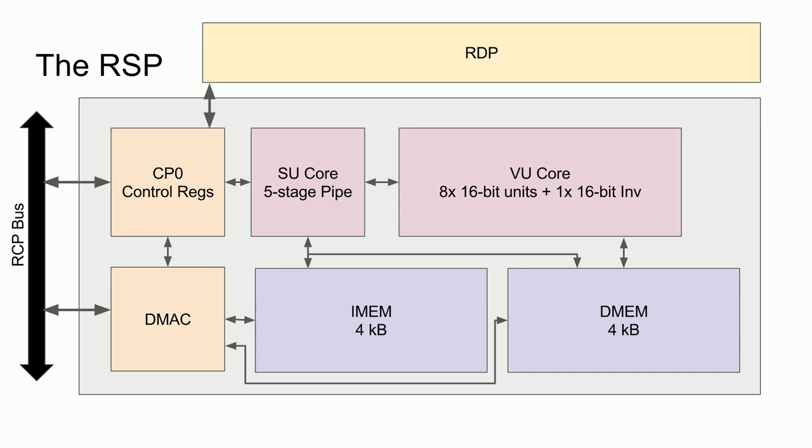The CP0 is connected directly to the RCP bus, providing the same interface to the SU and the CPU. Additionally, CP0 contains the DMA controller registers and is where DMA operations are set up. And finally, the RDP is connected to the DMEM, which allows for the RSP to set up display commands for the RDP in DMEM and copy them directly to the RDP instead of first copying them to RAM and then copying them to the RDP. Furthermore, besides commands, the DMEM could store processed texture data, which would then be accessed directly by the RDP instead of requiring two copy operations to and from main memory.